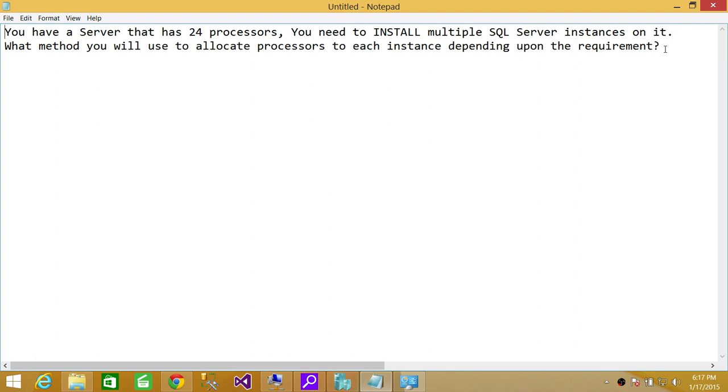Number one is setting up CPU affinity, which I will show you in a second. Number two, if you want to balance the workloads coming to a particular SQL Server instance and there are six CPUs assigned to that instance, you can play with that using Resource Governor.